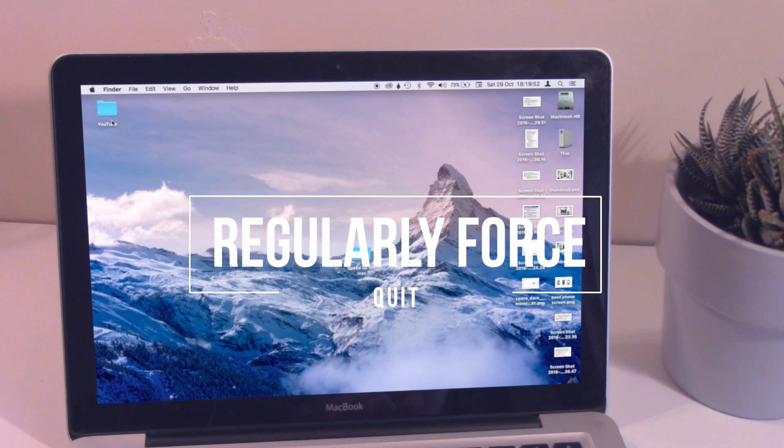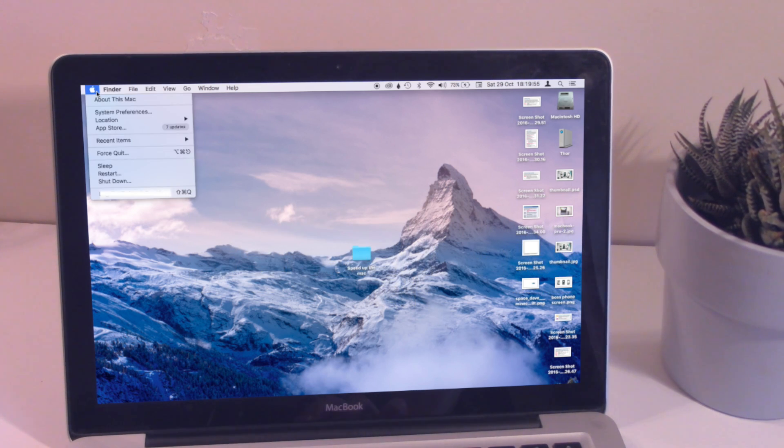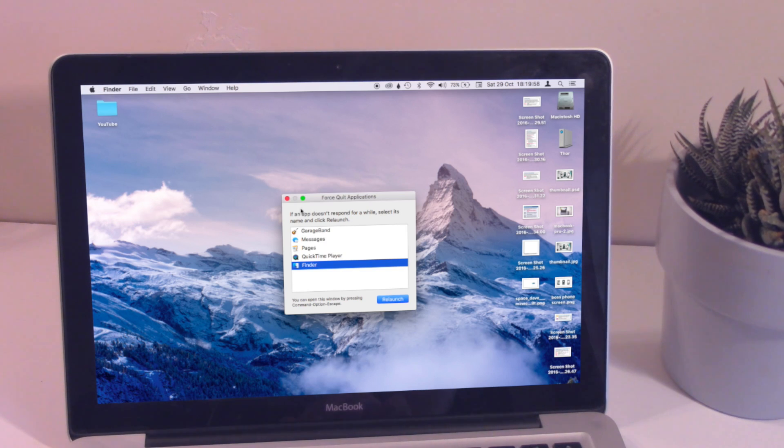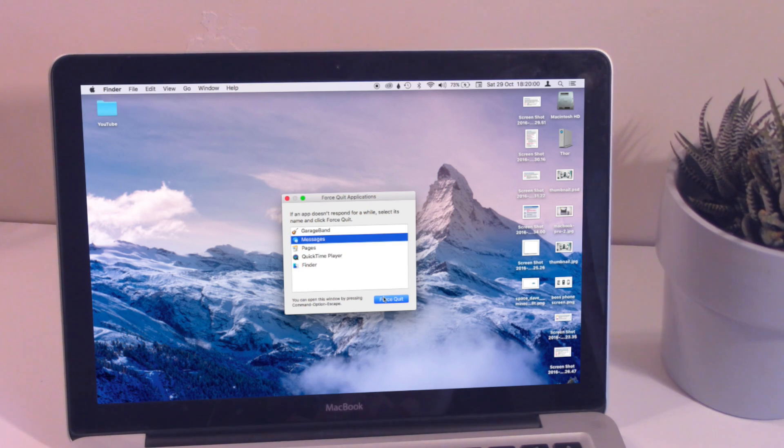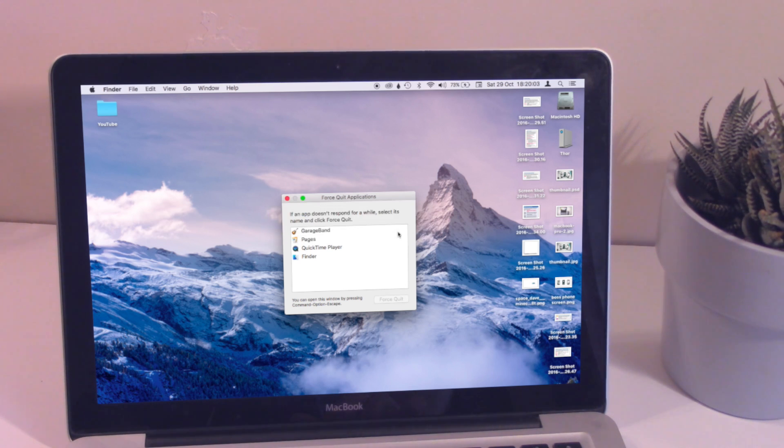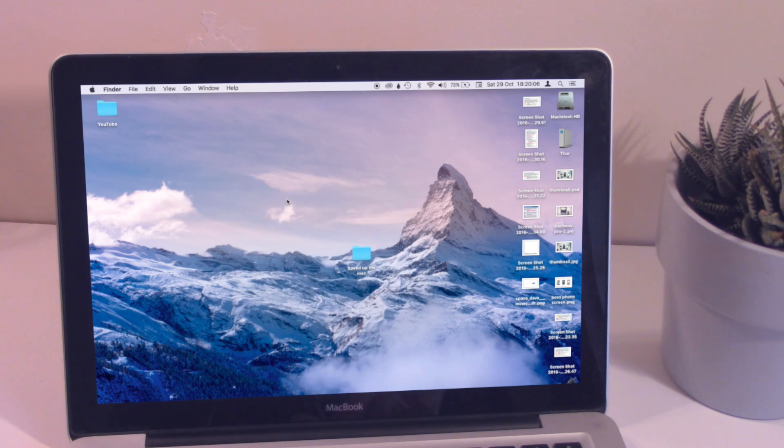The next one is kind of self-explanatory and you probably know about it already - go ahead and force quit some of your applications. This is quite simple: head up into the top left corner of your screen, click the Apple icon, scroll down to force quit, select the app you want to delete or you want to force quit and click force quit. Confirm it and make sure you do that kind of periodically, going through and closing these apps that you're not using.